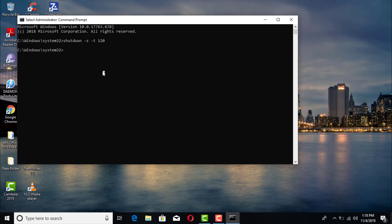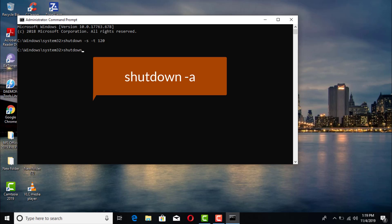Now, to cancel — if you don't want to go ahead and restart or shut it down — just go ahead and type in: shutdown -a.